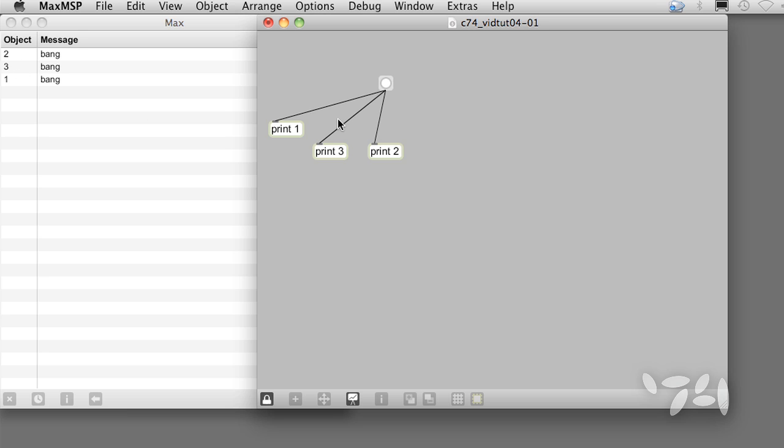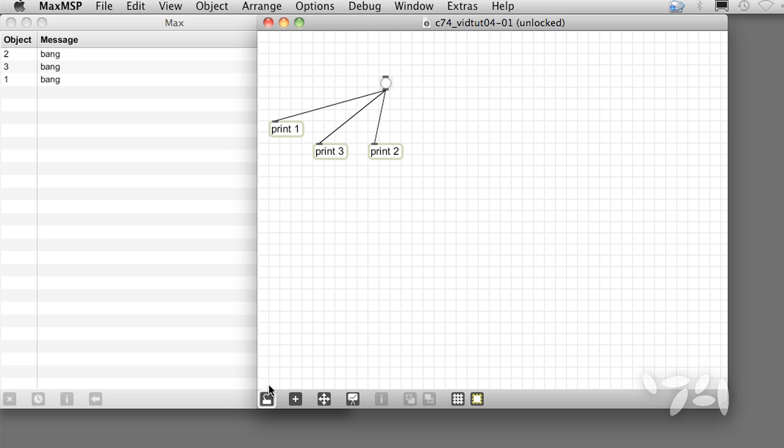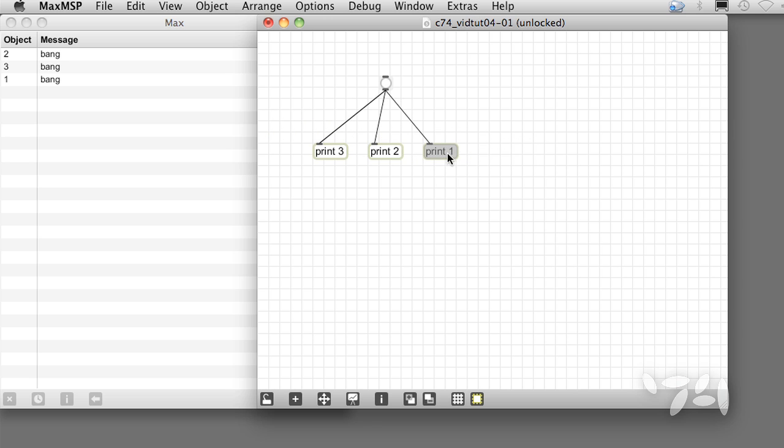In other words, we've changed the behavior of the patch without making or breaking any connections, just by rearranging things. For that reason, relying on right-to-left order to organize your patch can be risky.